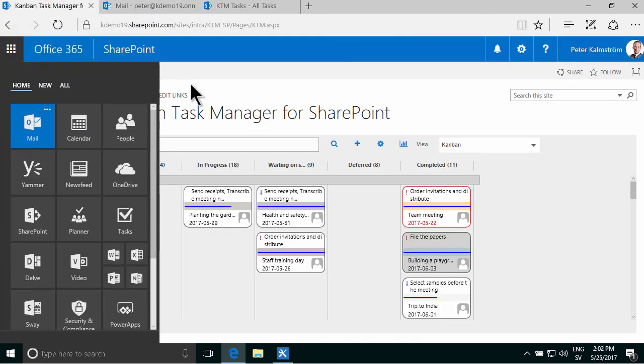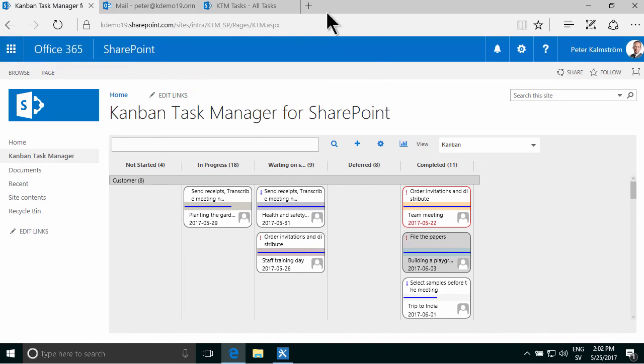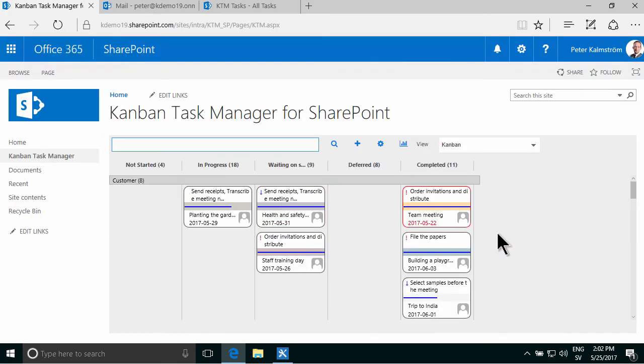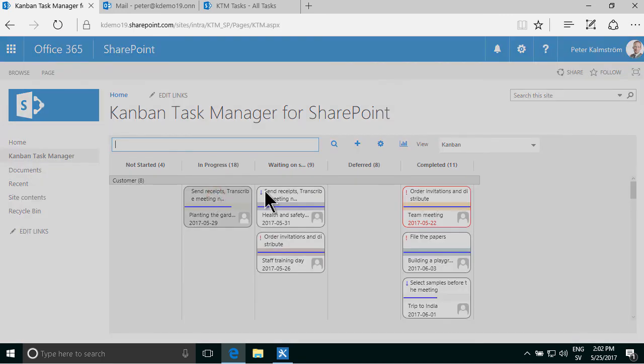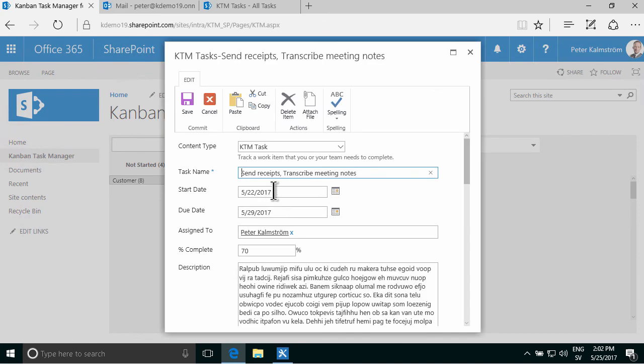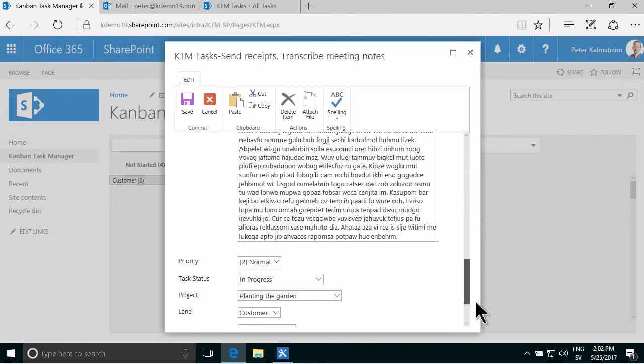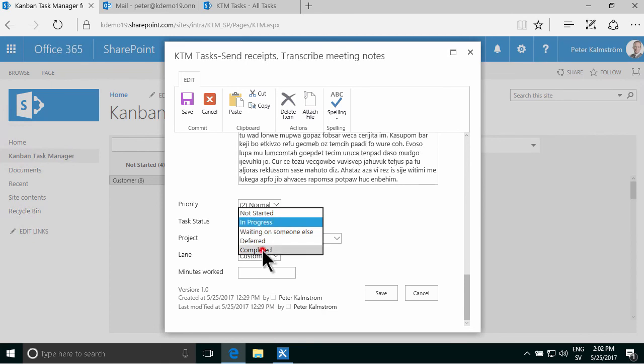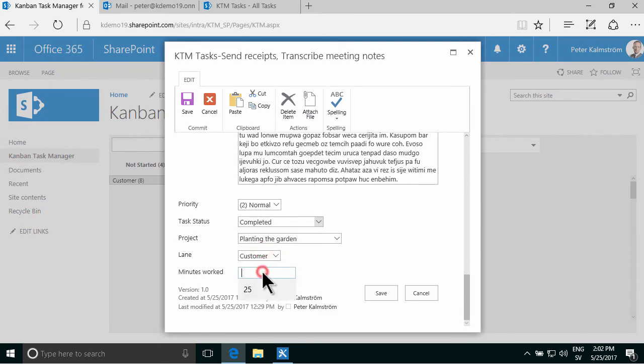And refresh this, and there you see file the papers is there. If I open a task, and set it to completed, minutes worked, 15 minutes, of course, and then I save that, there you go.